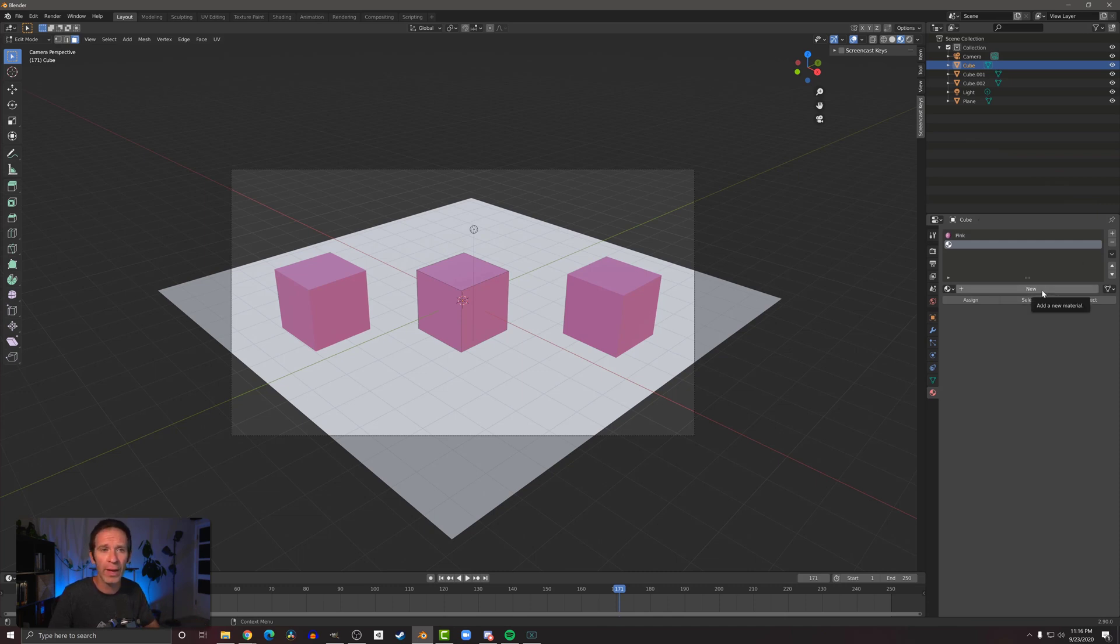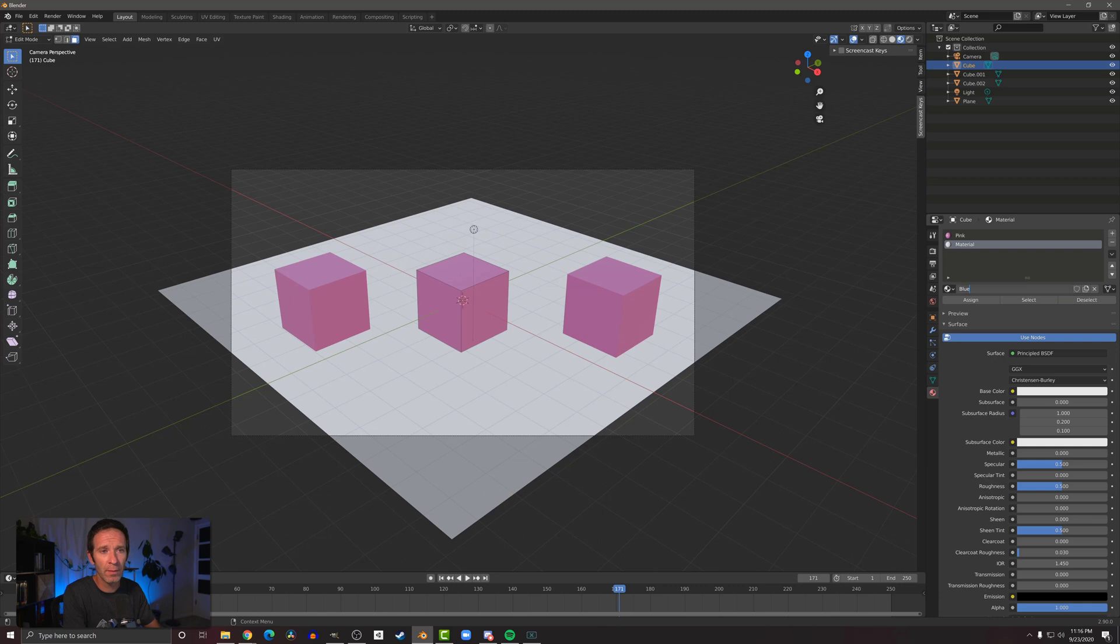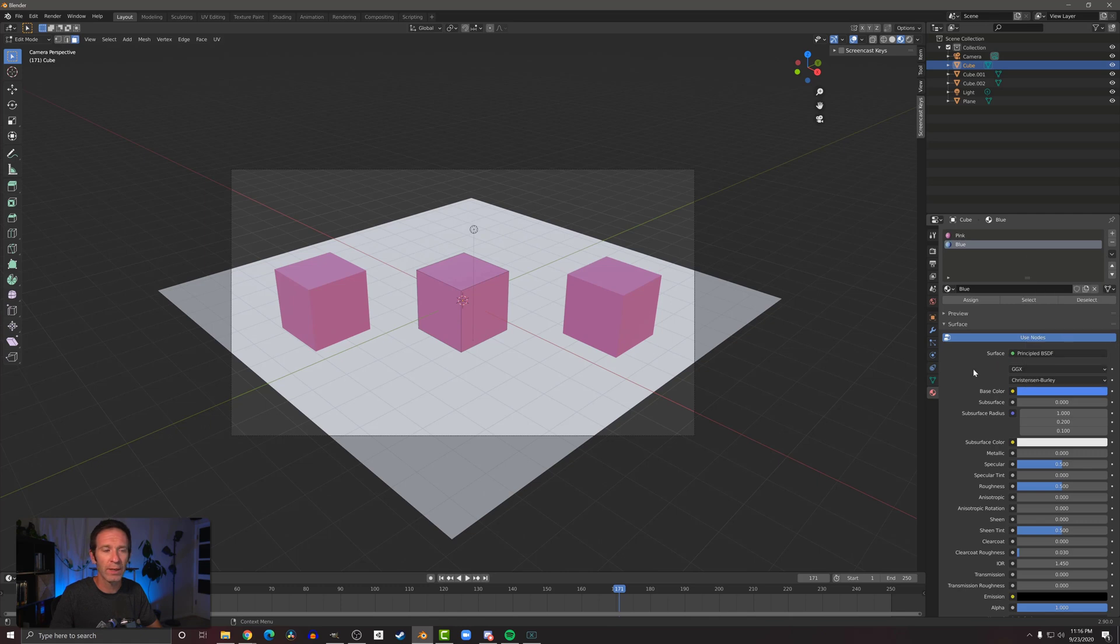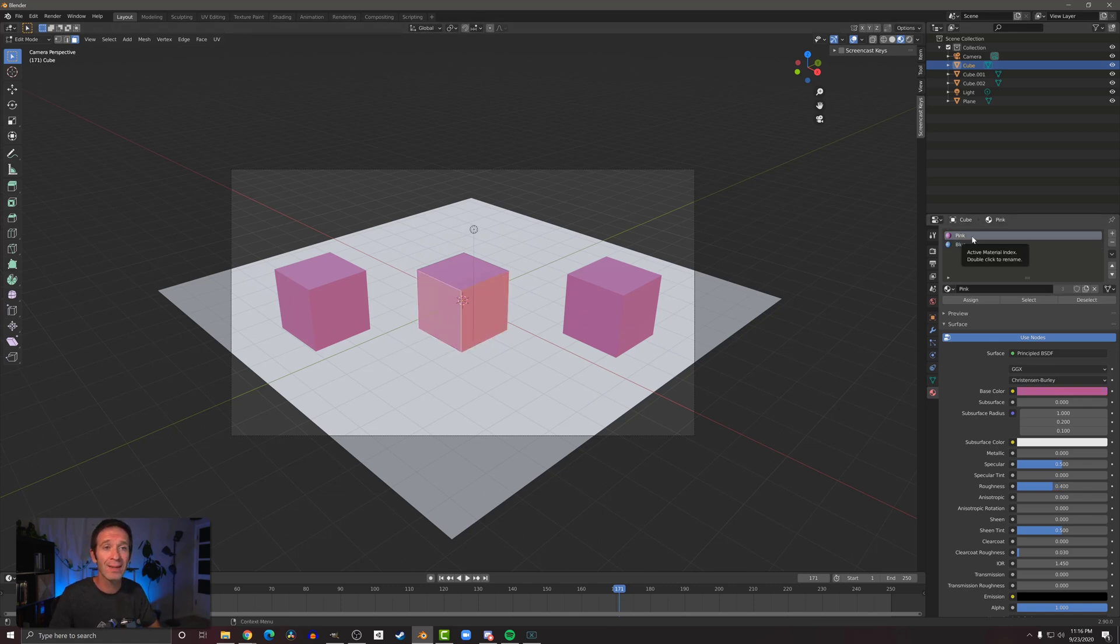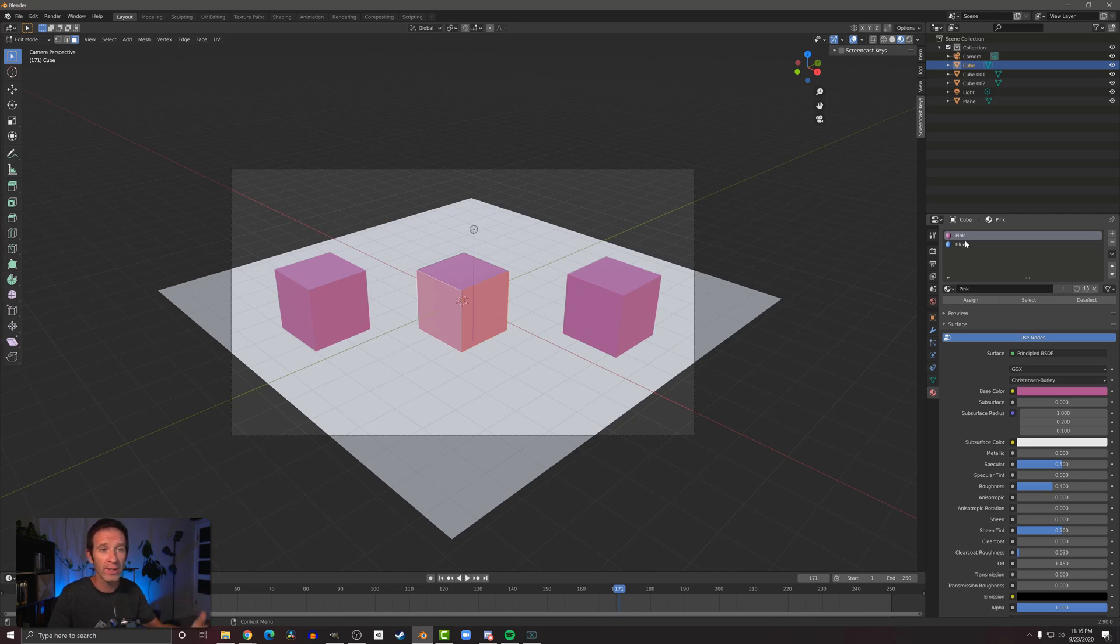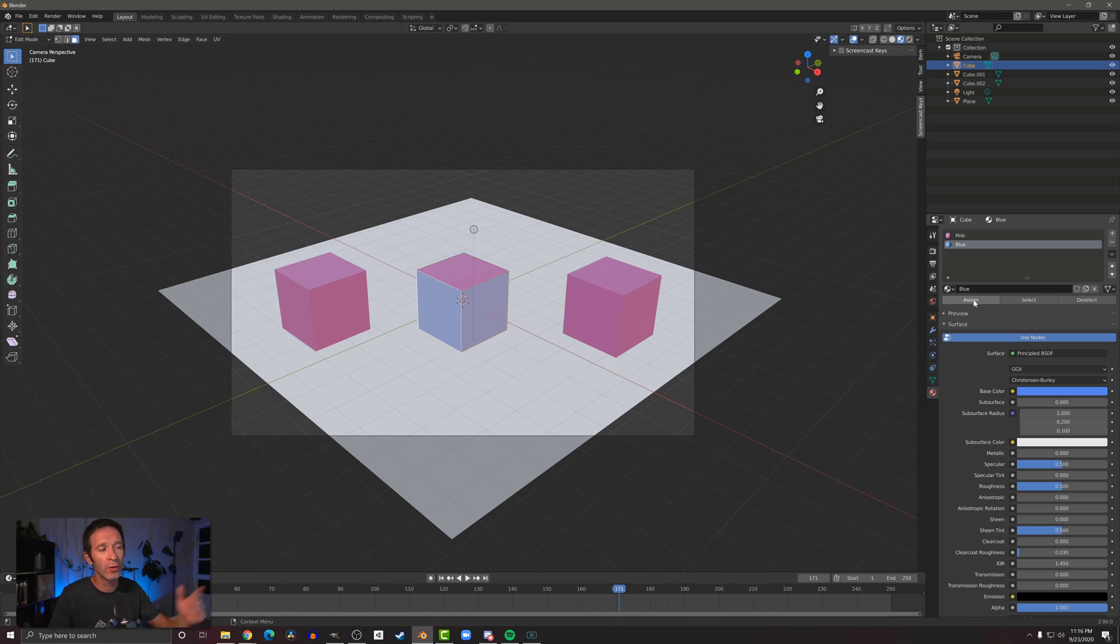So I'm going to do that as well. I'm going to name this one 'blue,' and then I'm going to come down to the base color and I'm going to give it a blue color, something like so. You'll notice nothing's happened, and that's because we have to assign a material to a given face. So I'm going to select these two faces, and you'll notice that it's selected the pink material, which is what those faces are assigned. I'm going to click on the blue material and then click 'assign,' and those two faces are now blue.